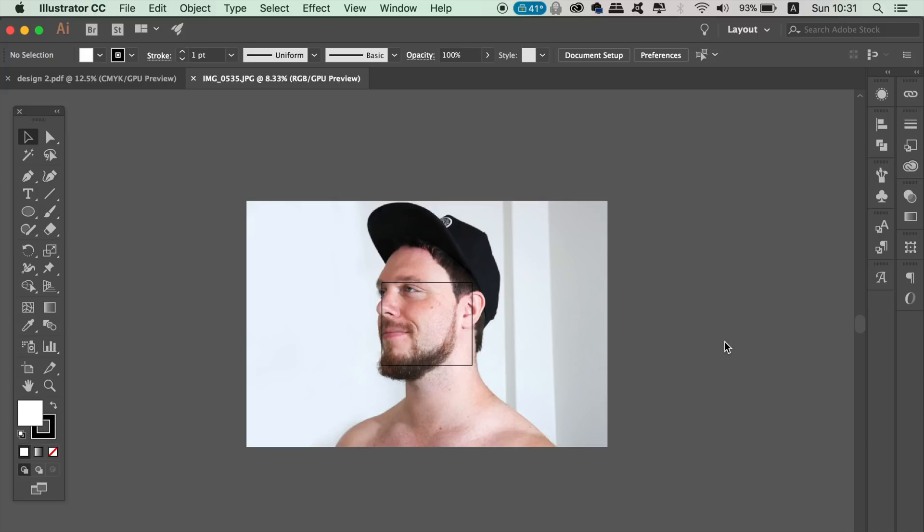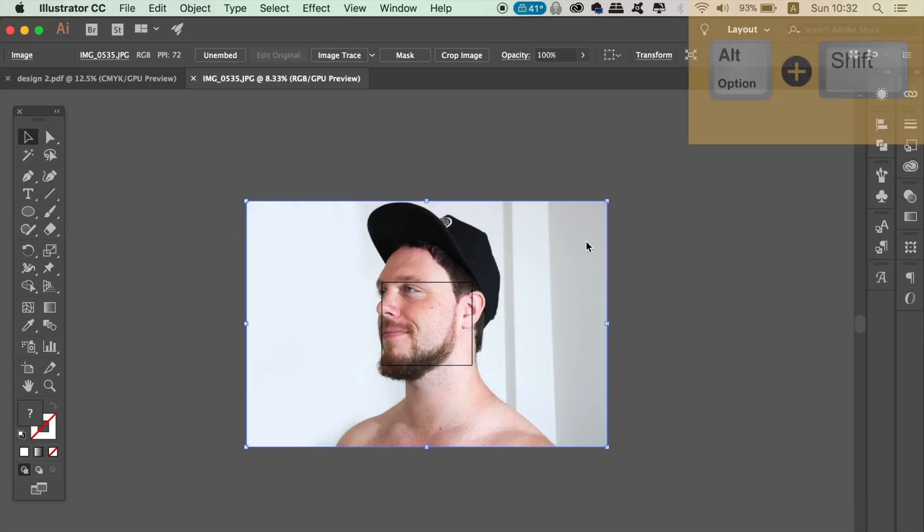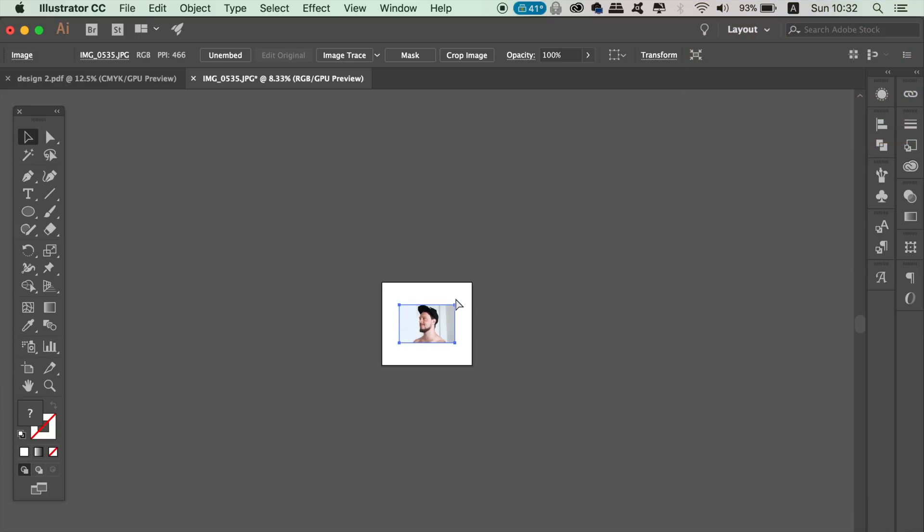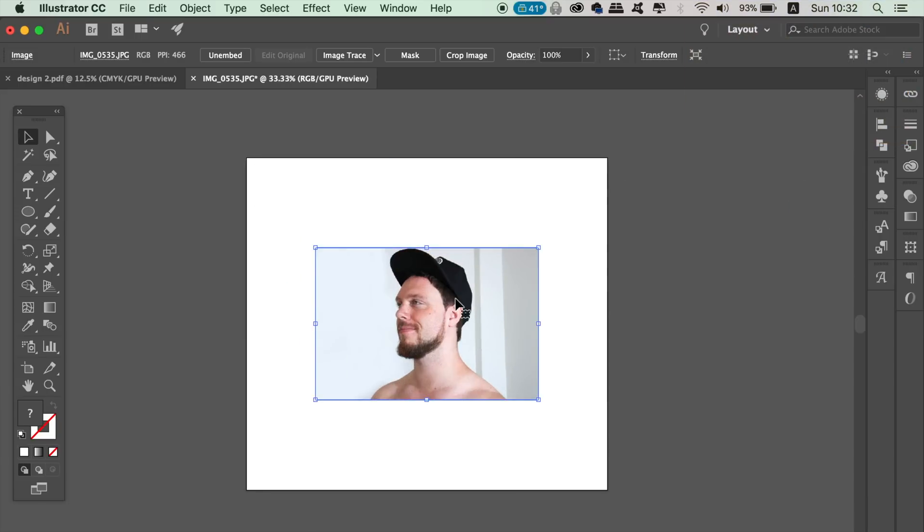Once you open up the image in Adobe Illustrator, it's probably going to be supersized, so hold down Alt or Option key and Shift at the same time, then click and drag to make it smaller. This is going to make it easier to work with.